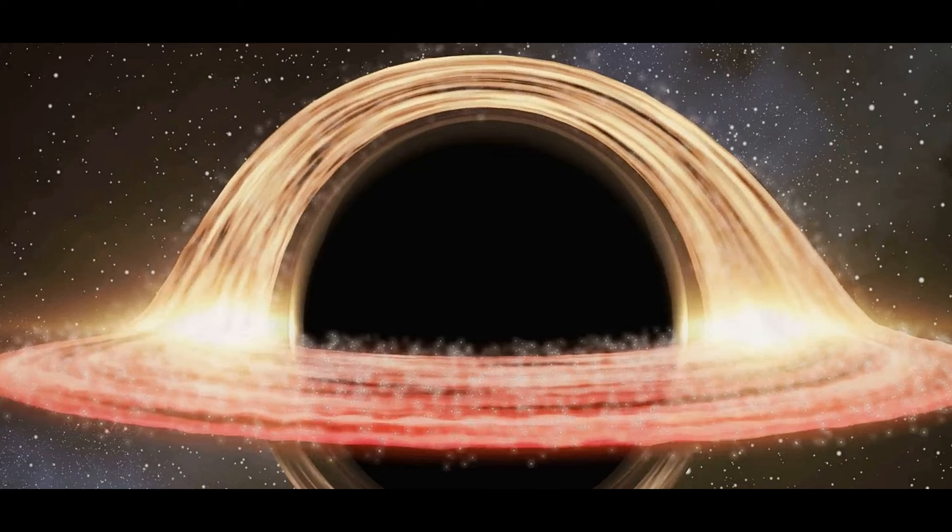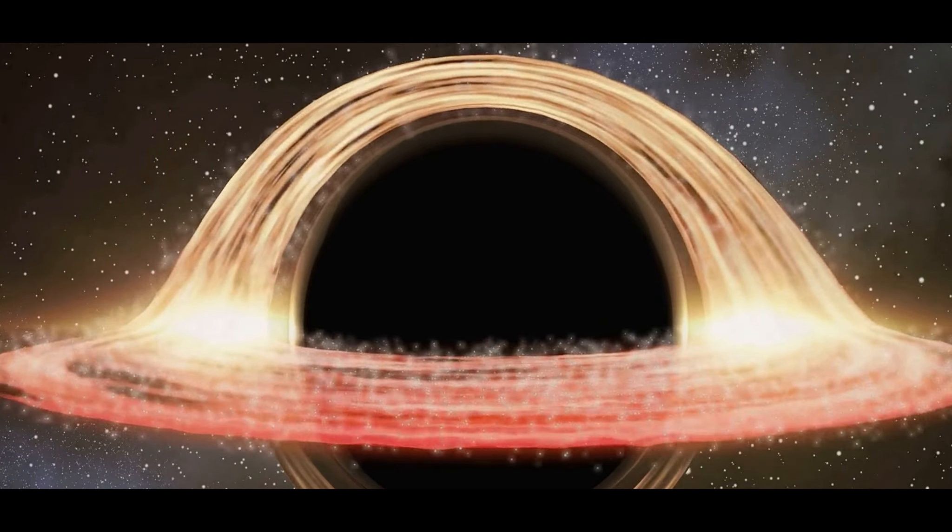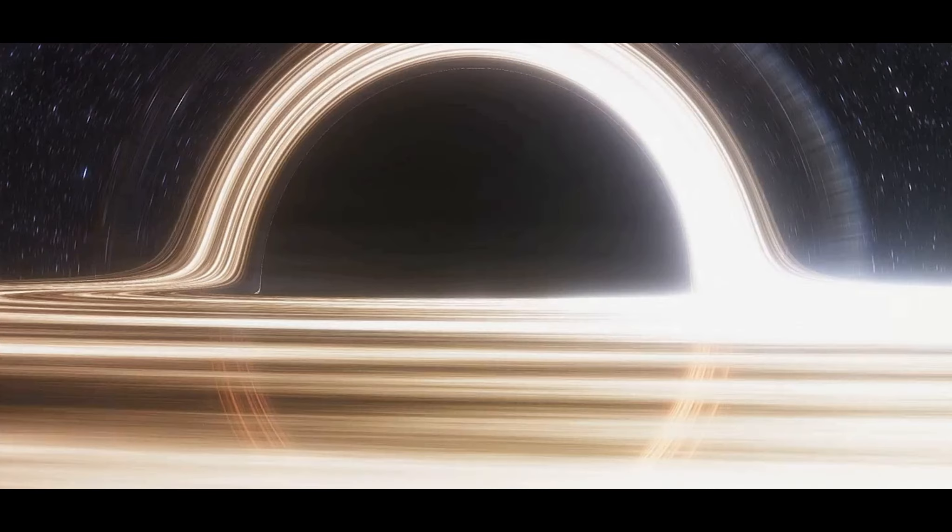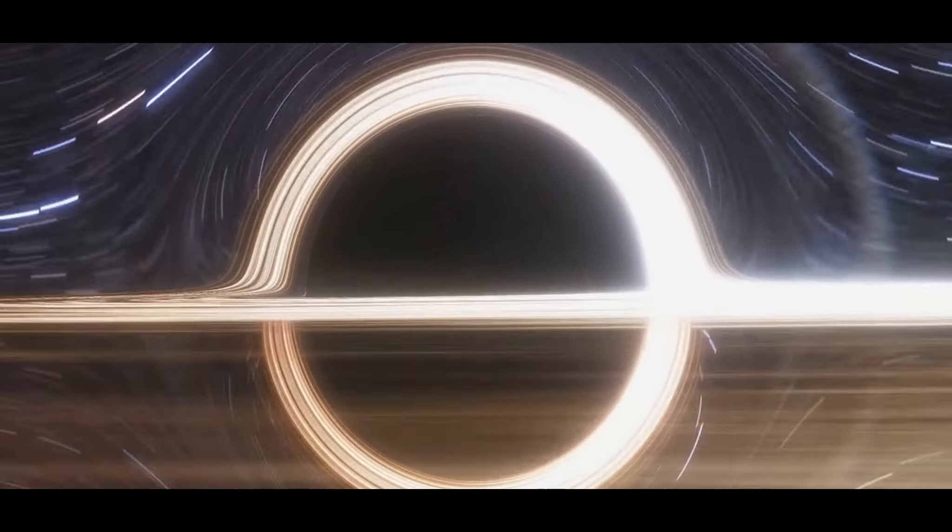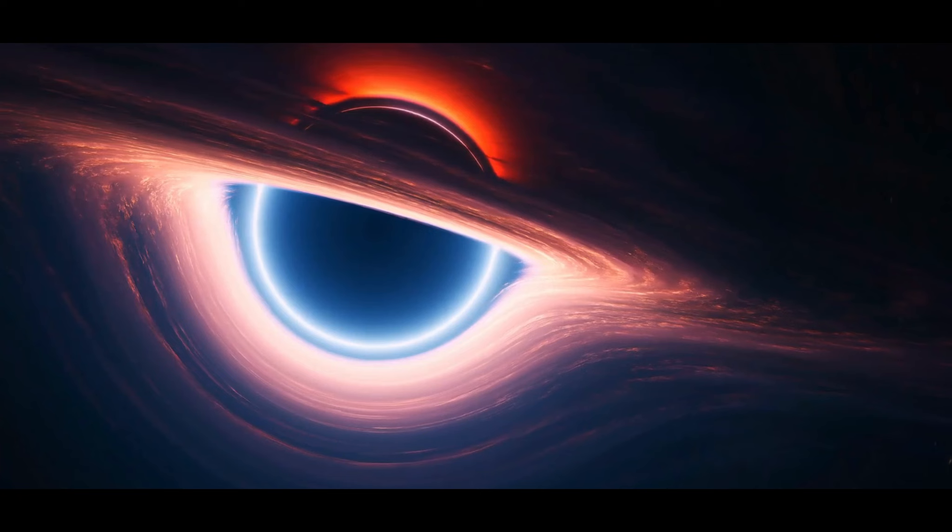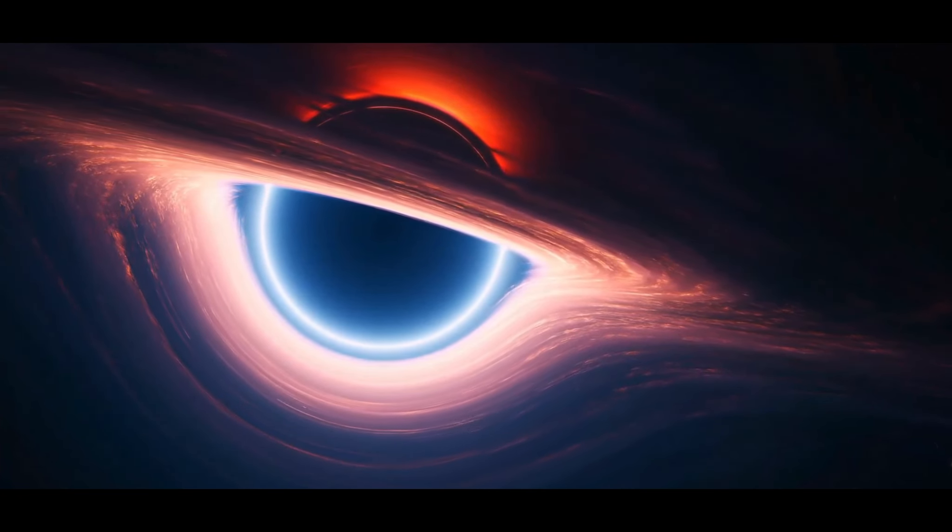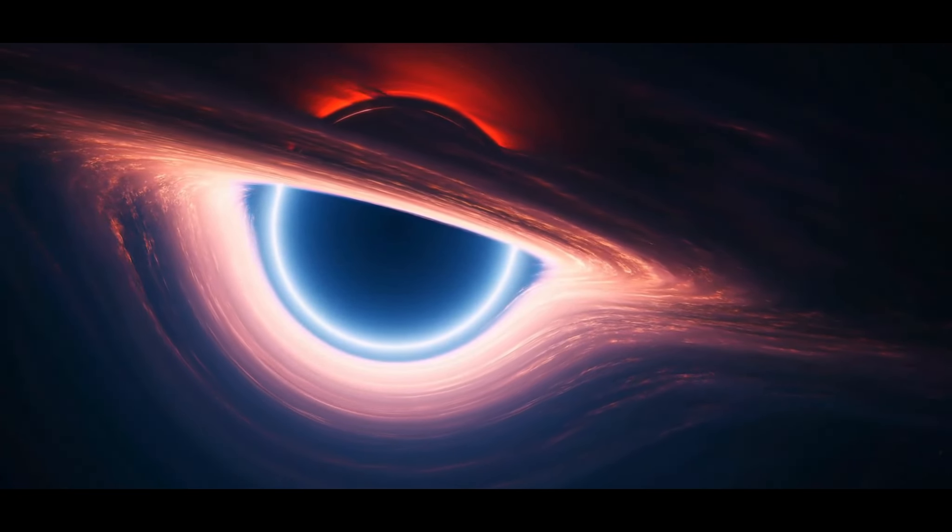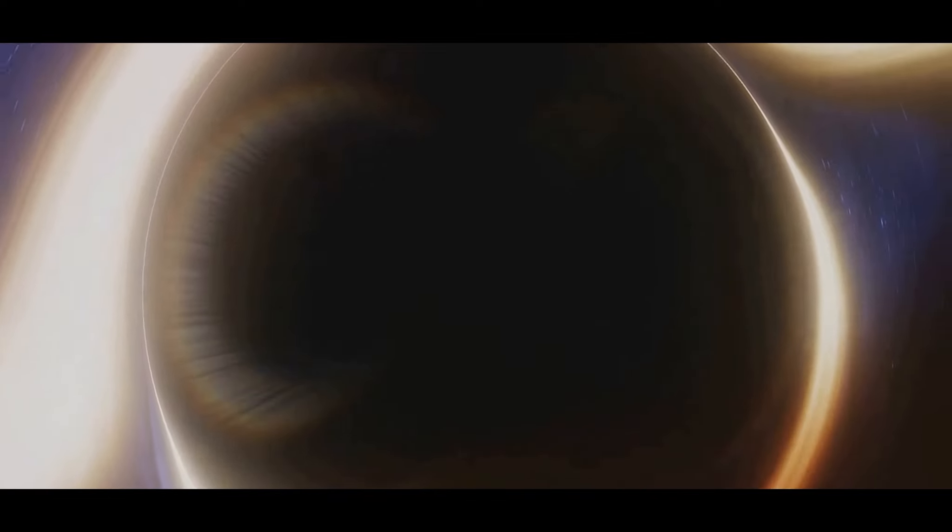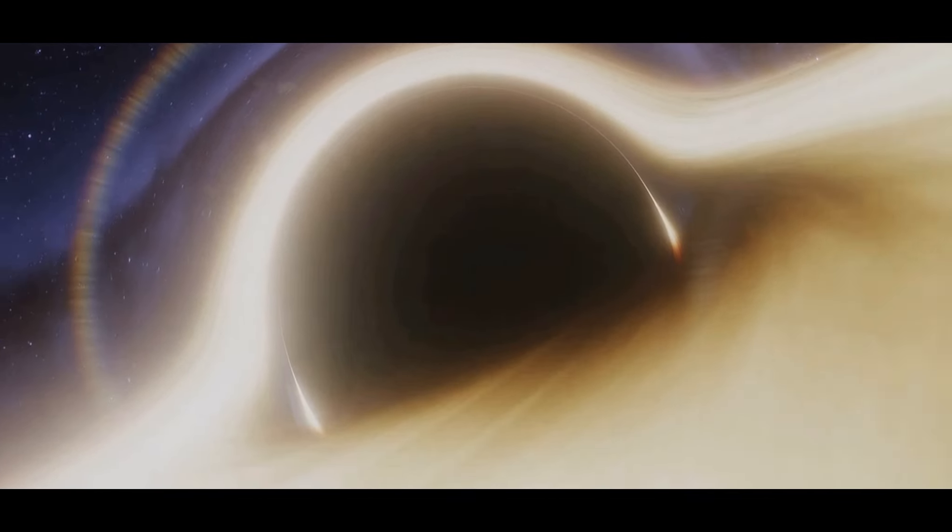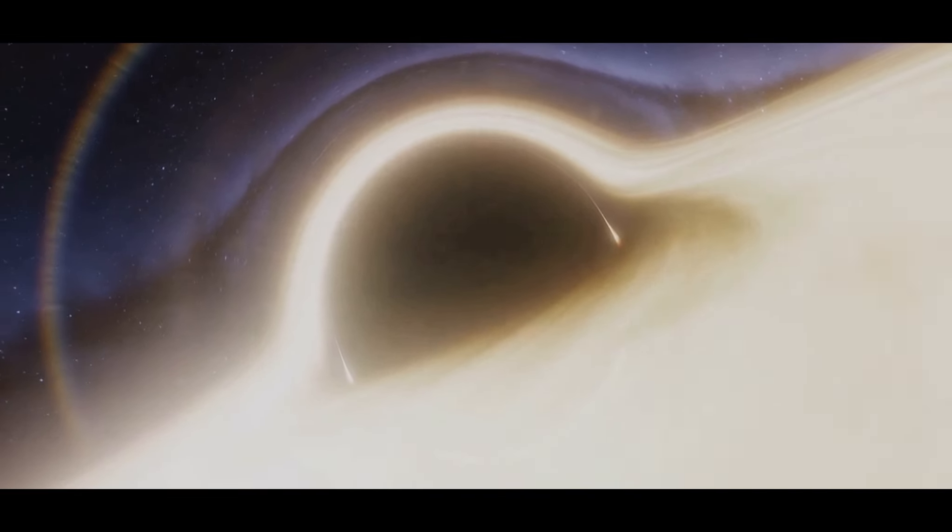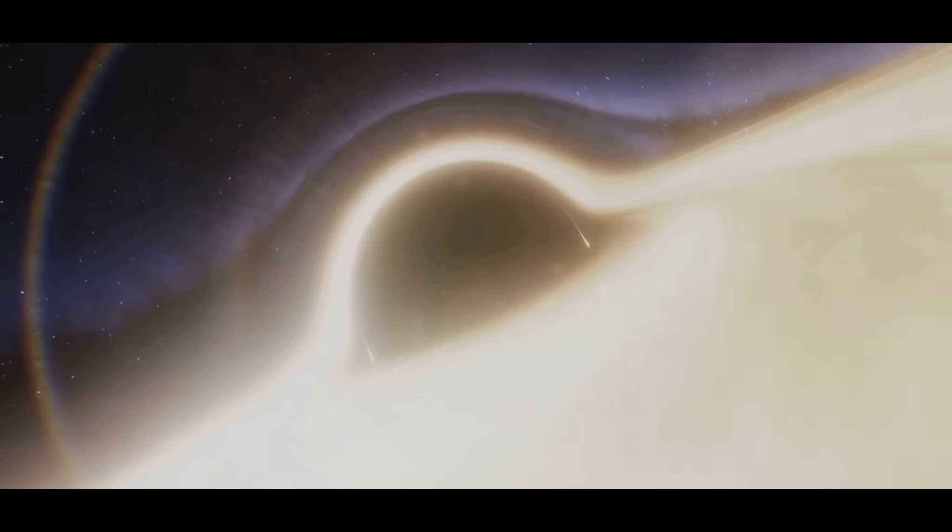Of course, such a remarkable object has sparked numerous theories and speculations. One of the most prominent theories revolves around the black hole's origin. Some astrophysicists posit that this colossal black hole is the result of the collapse of a supermassive star, an event that would have been cataclysmic in its magnitude. The gravitational pull of such a star would be so intense that upon its demise, it would implode, creating a black hole of extraordinary proportions.